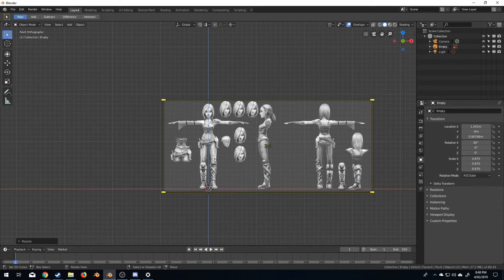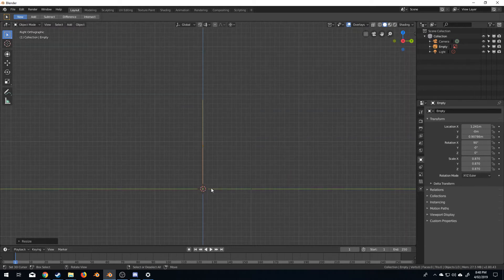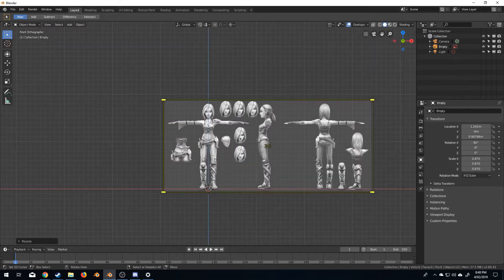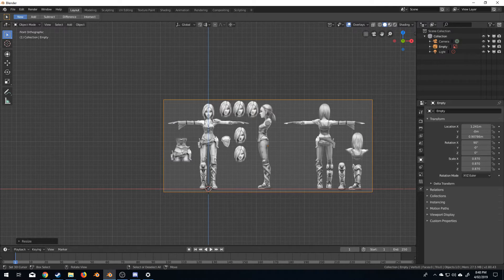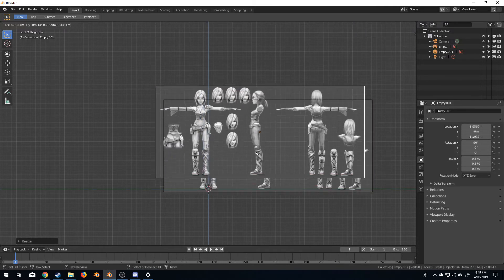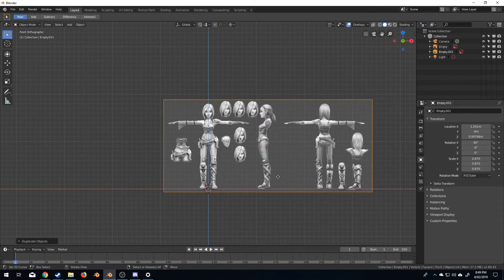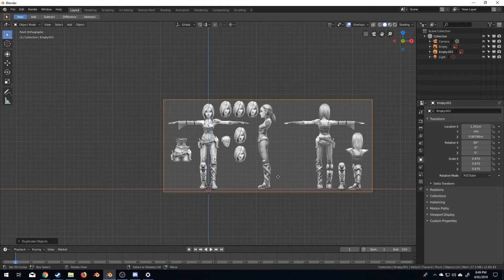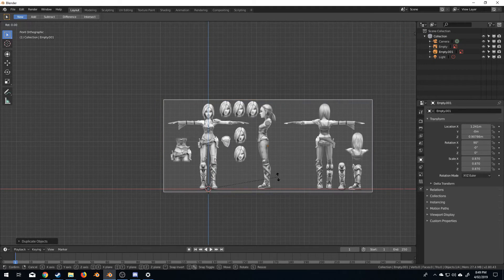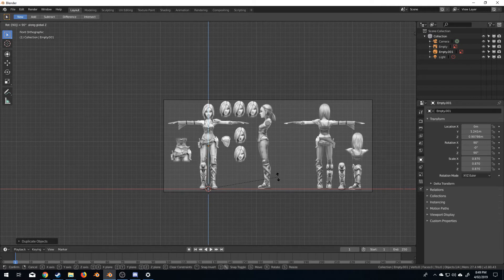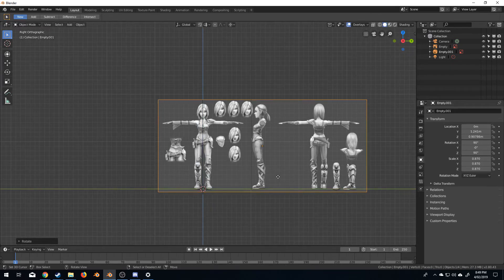But now if I press numpad 3 I want to be able to see the right hand side view. So I'll go back on numpad 1 to go front view and let's go shift D to duplicate and right click to put that back in place. I'm going to rotate by pressing R, Z and 90. So we've now rotated 90 degrees on the Z axis.